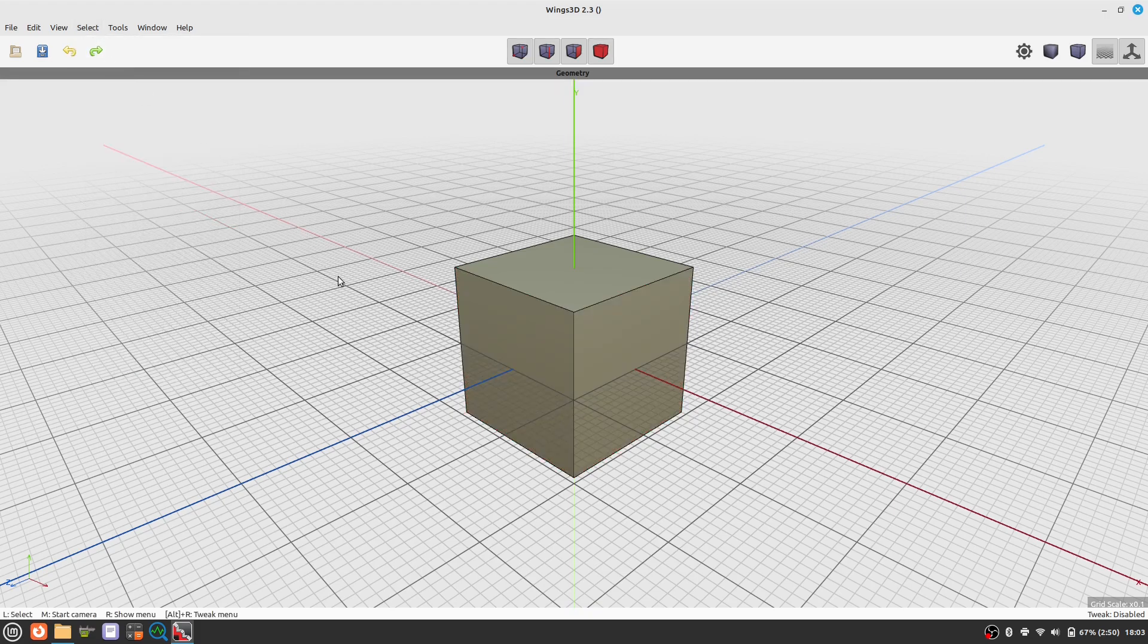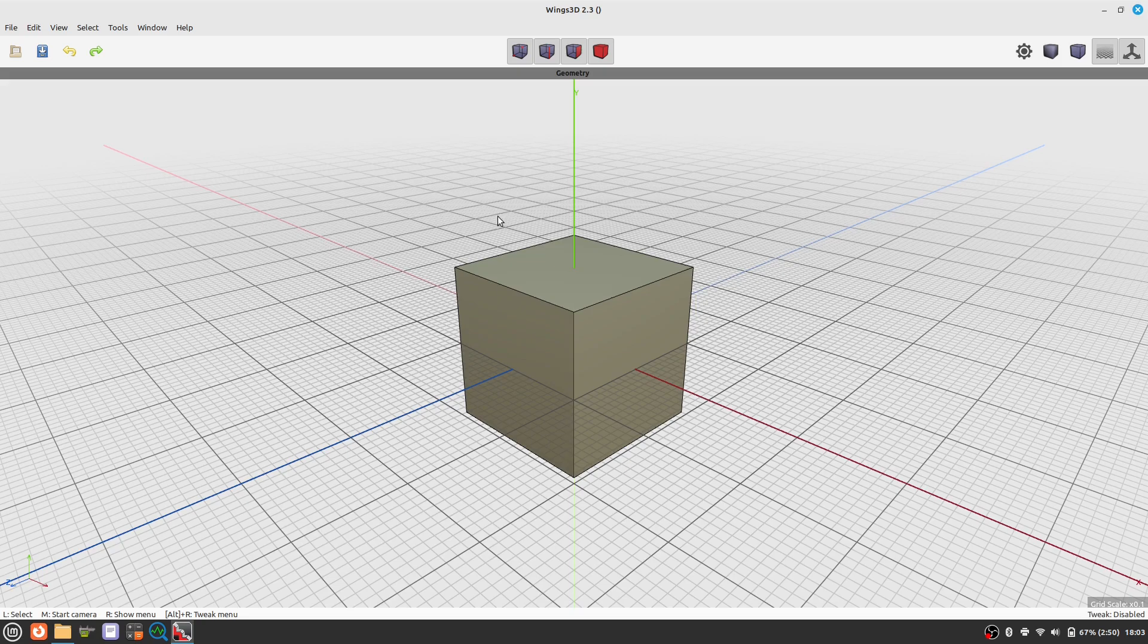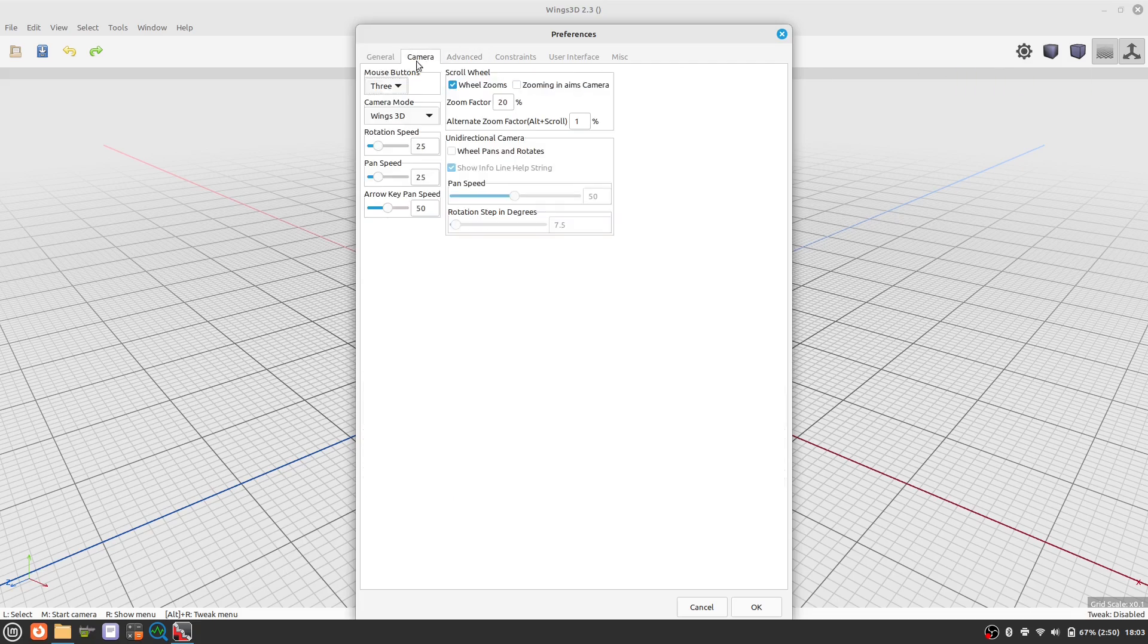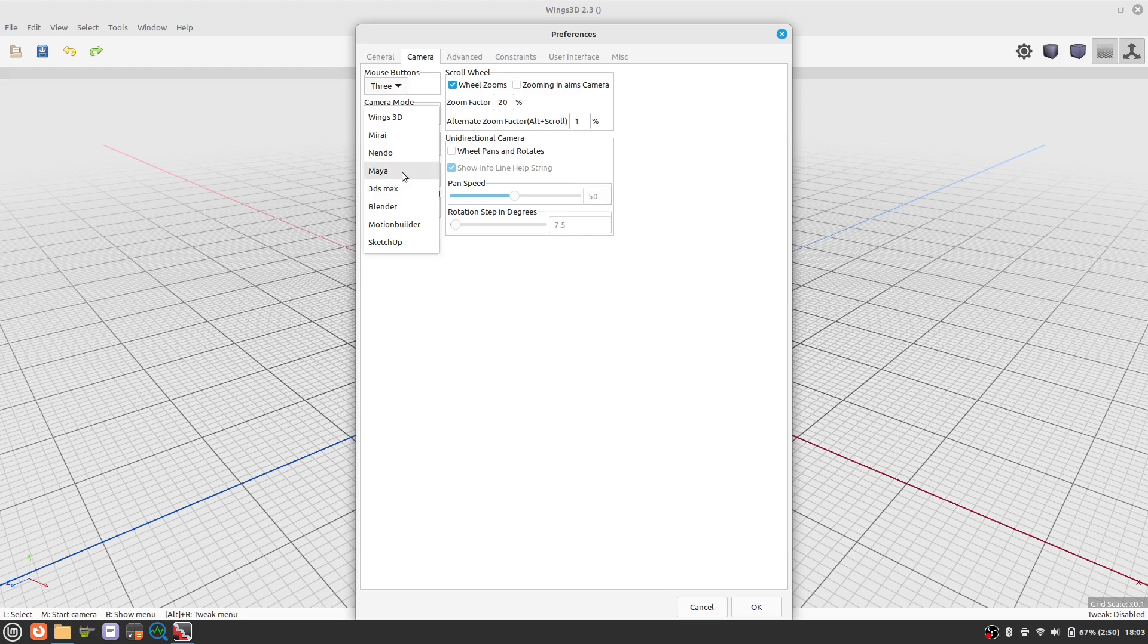Next we need a camera to watch our model from all angles. Everyone has their preferences on a camera. Wings offers one for everyone's taste. We choose the Maya camera.